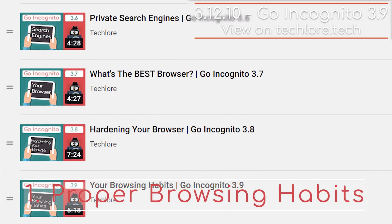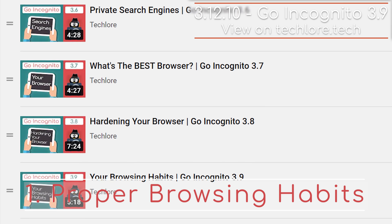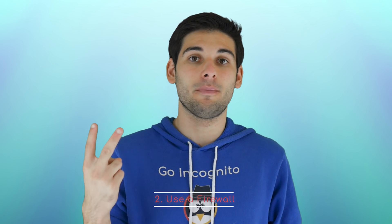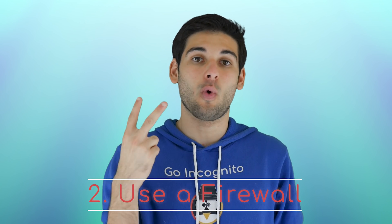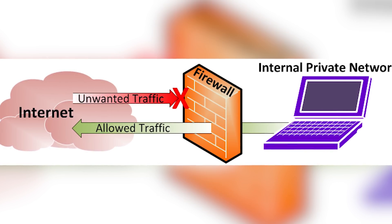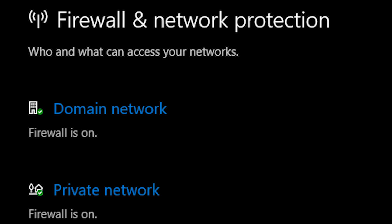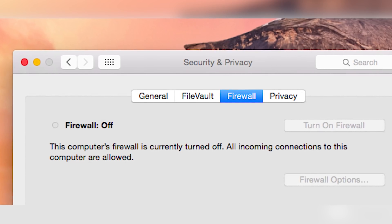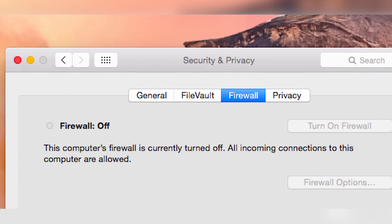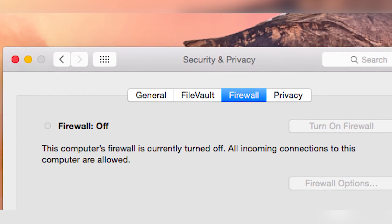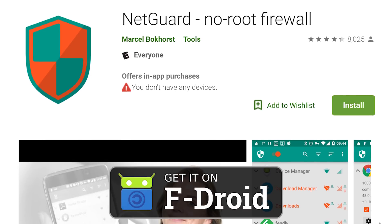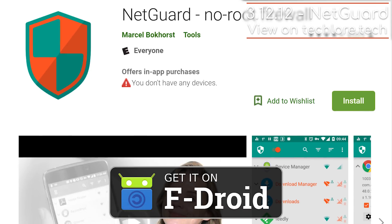One: go back to the Your Browsing Habits lesson and follow the rules for browsing the internet safely. Two: make sure you're using a quality firewall, which will stop malicious incoming and outgoing traffic requests. Windows comes with one; macOS has one, although when this script was written it was off by default, so make sure to enable it in your system preferences. Linux offers firewalls as well. If you're on Android, check out NetGuard for similar functionality.